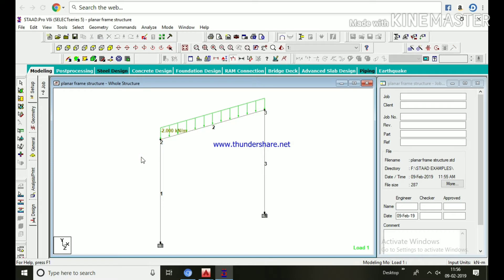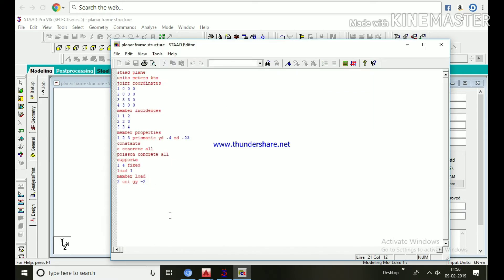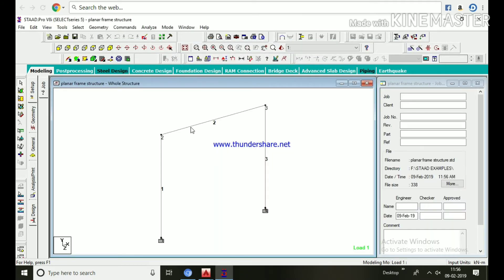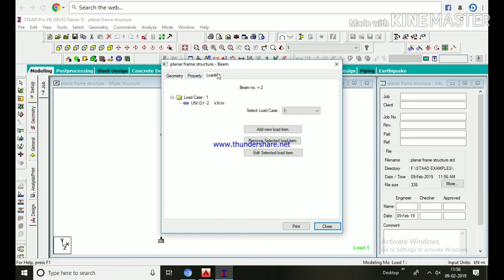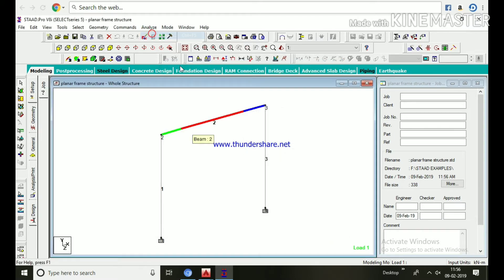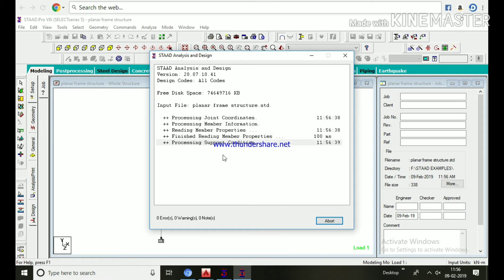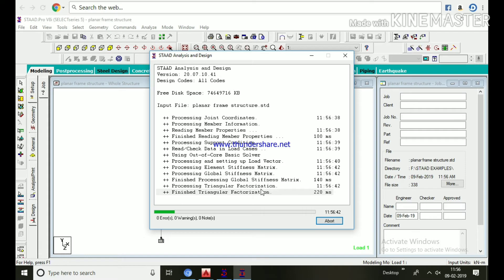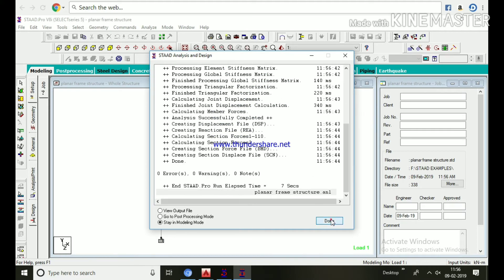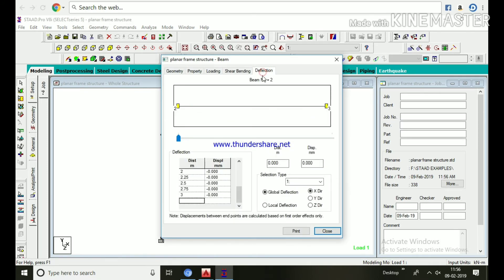Beside loading, you will see deflection and shear bending tabs after analysis. Go to the editor page and type 'PERFORM ANALYSIS', then 'PRINT ANALYSIS RESULTS'. Blue color indicates numbers, red color indicates names — between every word we should give a space. Go to the main menu, Analyze > Run Analysis, and the analysis takes place. Click Done.